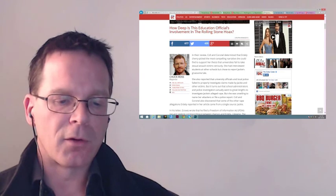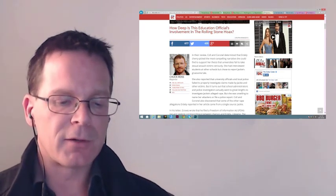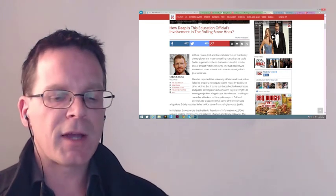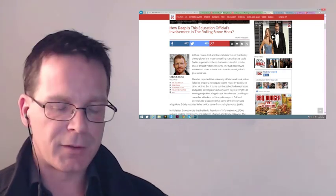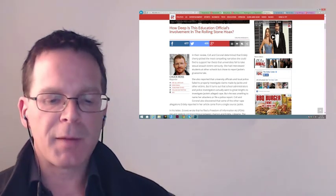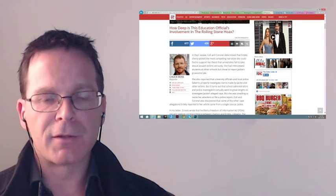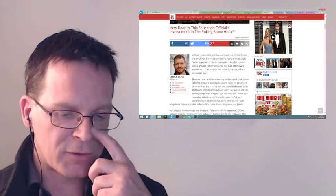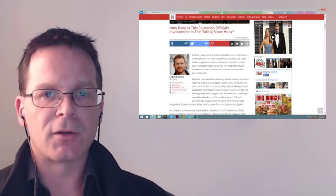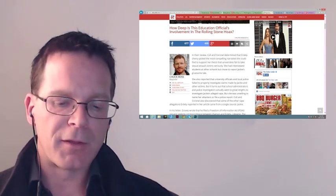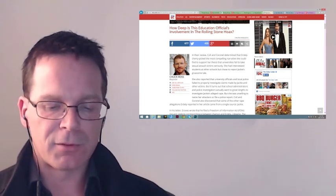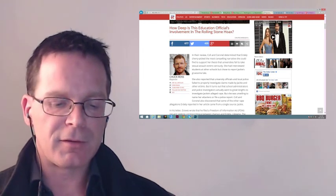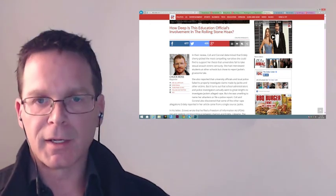In this article, Catherine Lhamon is quite heavily tied to Emily Renda, who is the University of Virginia employee who contacted Sabrina Rubin Erdely and alerted her to Jackie's story. Both Emily Renda and Catherine Lhamon were invited to three of the same White House meetings, one of which was conducted by Lynn Rosenthal, who at that time was the White House advisor on violence against women. Both also testified before the exact same Senate hearing on campus sexual assault, and incidentally, this is the first time that Jackie's story was recounted publicly by Emily Renda.